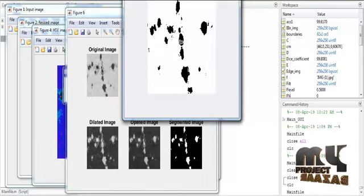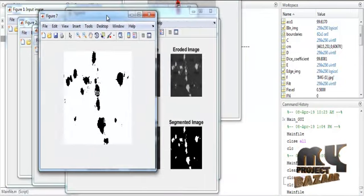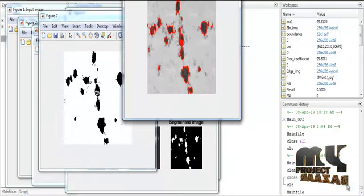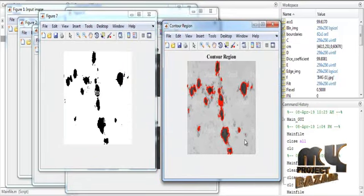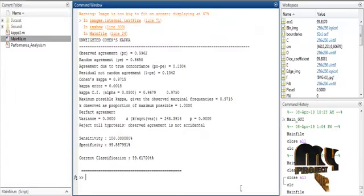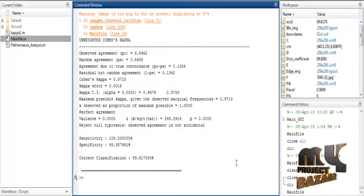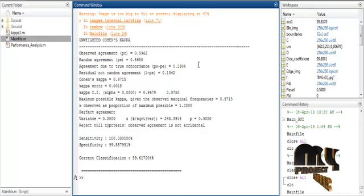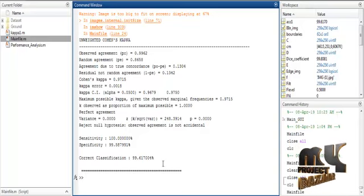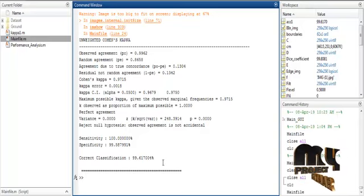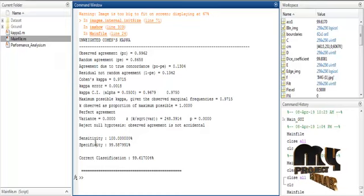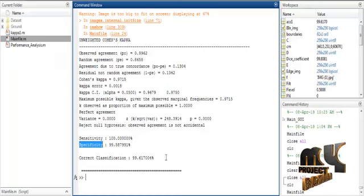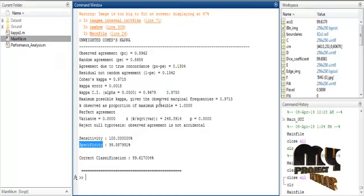After the segmented results are achieved, contour regions are plotted to indicate the rust region. Finally, the performance of the process is calculated using accuracy, sensitivity, and specificity, with the values displayed in the command window.